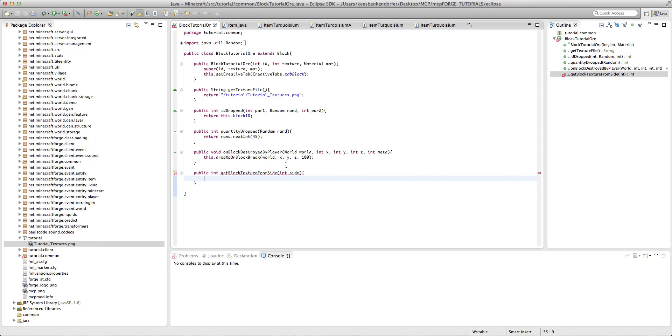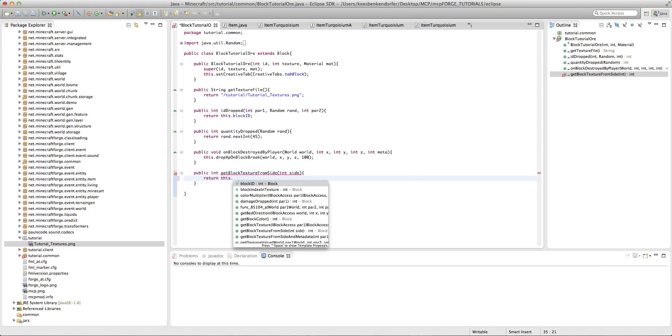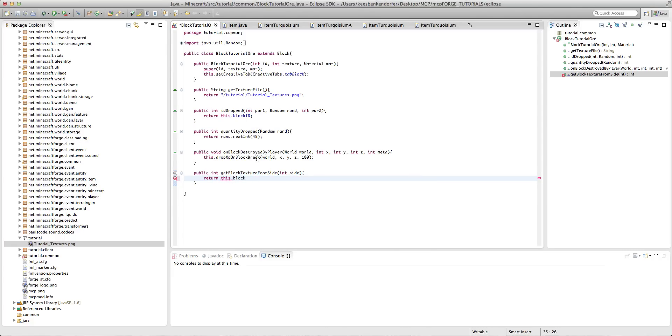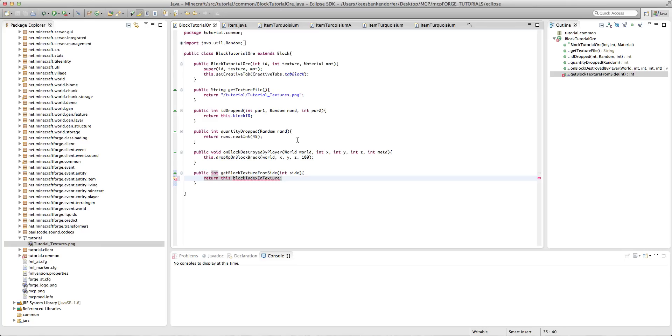So the way we actually define the textures is we could say return this dot block index in texture, and what that would do is it would just give us the same texture we have normally with our texture being on every side of the block.